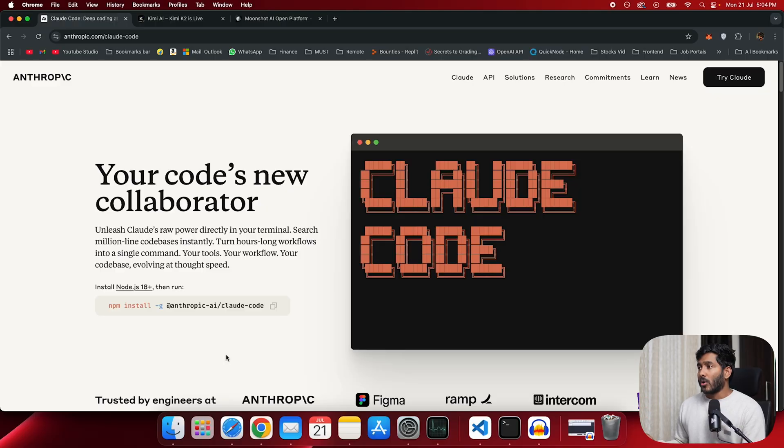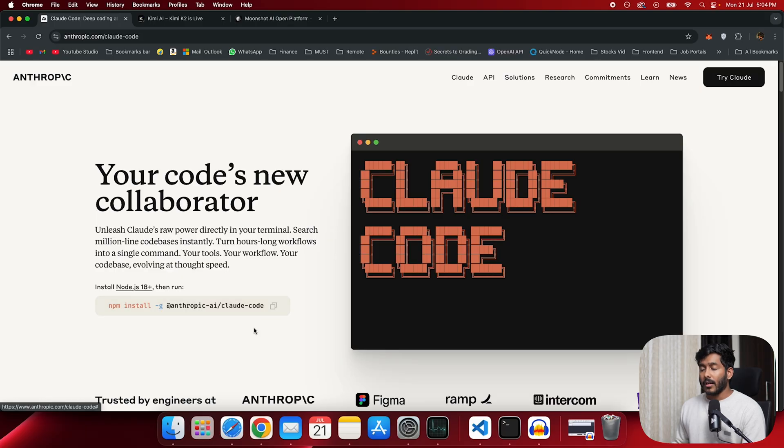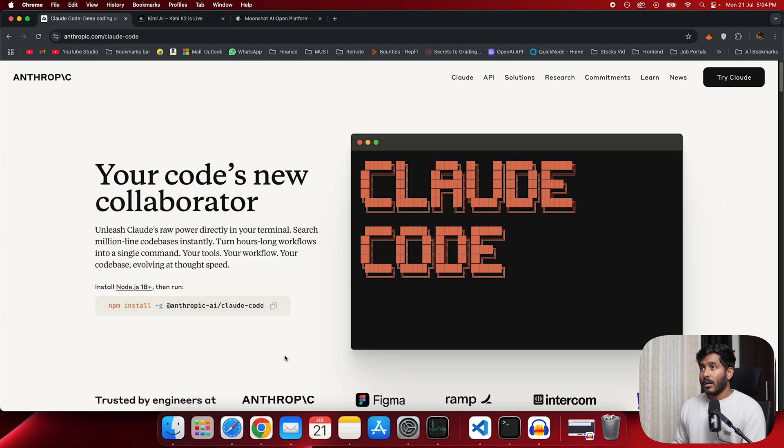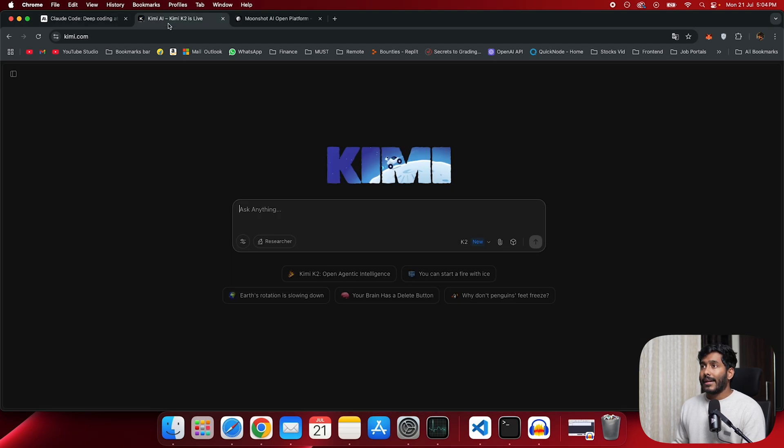This is Code Cloud, and if you haven't installed it in your system, make sure that you install using this command right here. So you need Node.js 18 or higher for this work. And let me show you what Kimi K2 is.